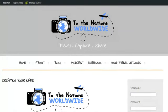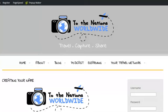Hello everyone and welcome. This is How to Make a Travel Blog by To the Nations Worldwide. I'm your host Mike Pletz, and today we are continuing with our step-by-step guide on how to create a travel blog from scratch.